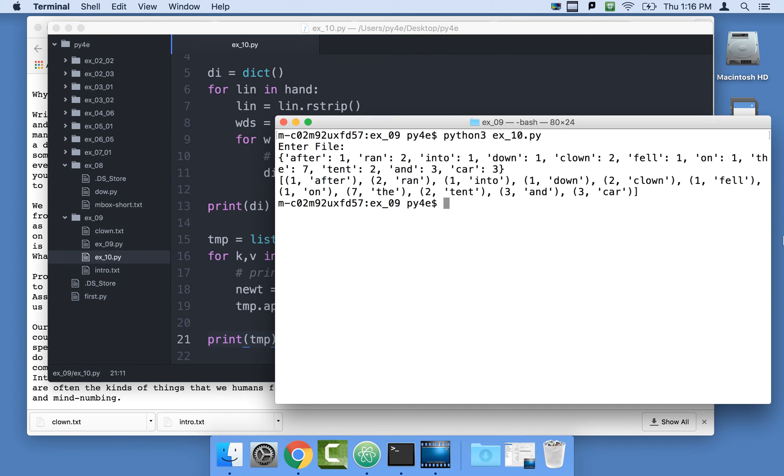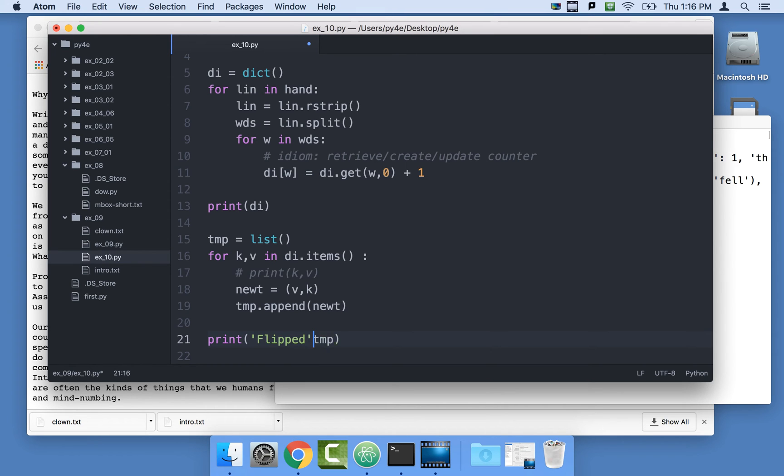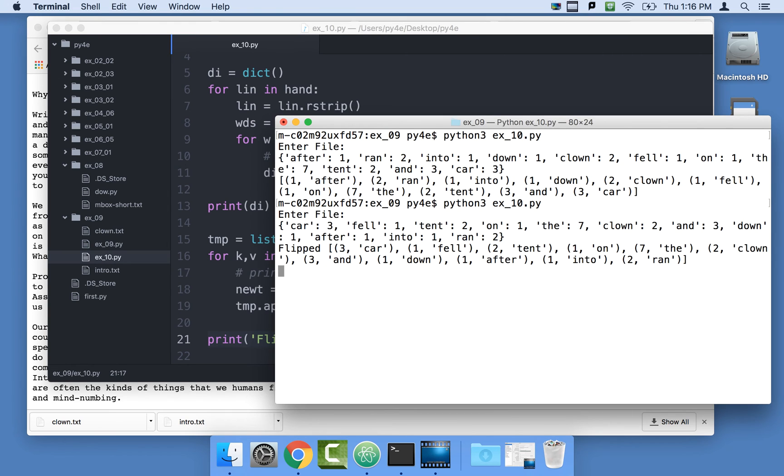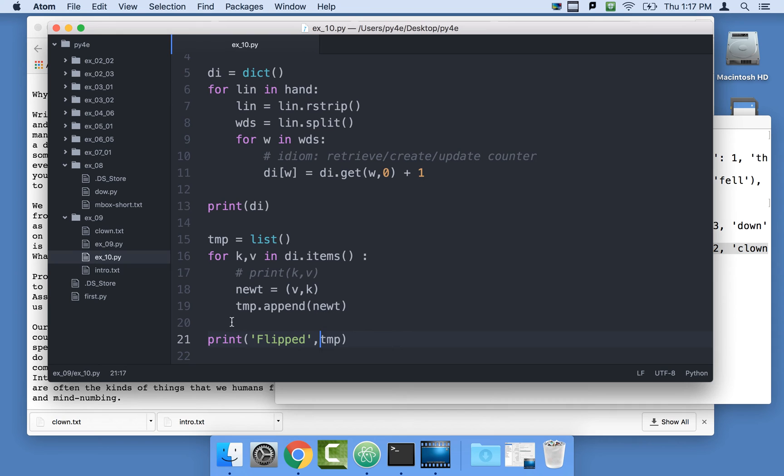So if I run clown dot txt, you see what happens in temp. It's not sorted, it's flipped. All we did is we made it instead of car comma three, it's three comma car. But now we have a list, and now we can sort that.